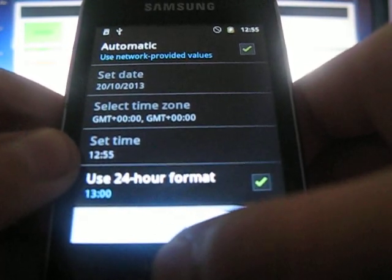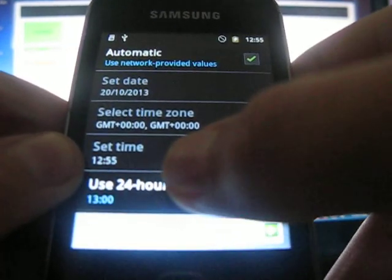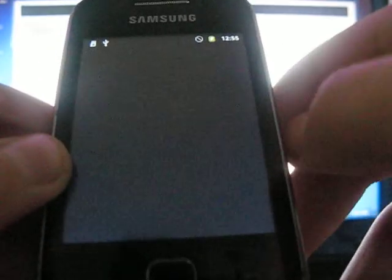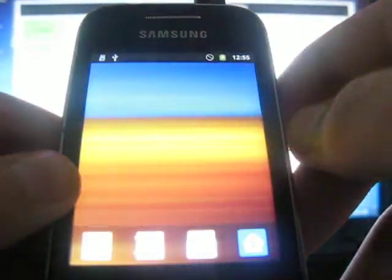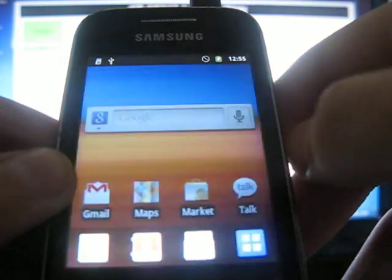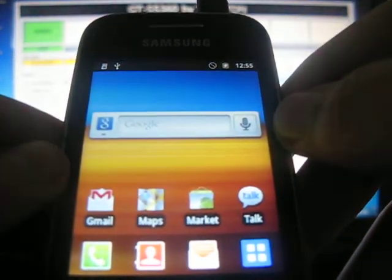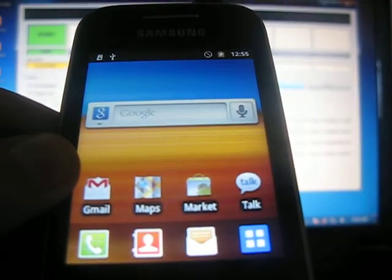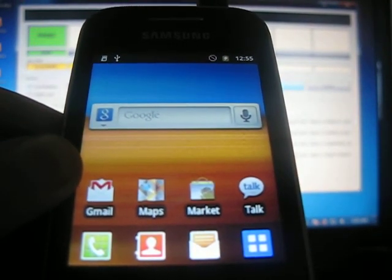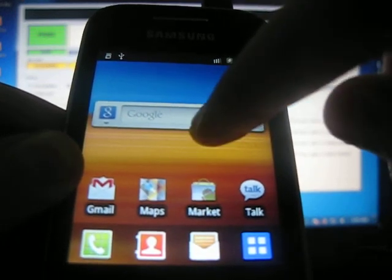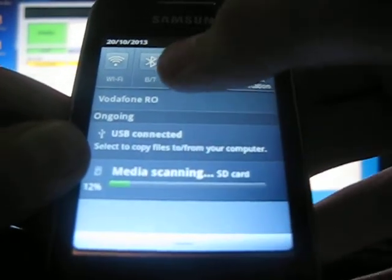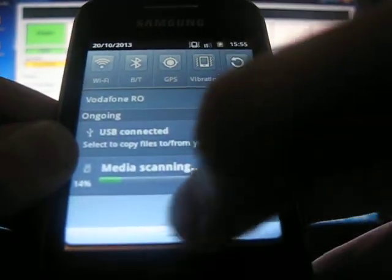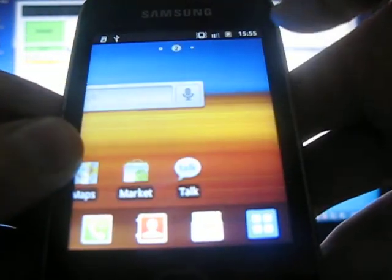Next. And here you are — you have the stock ROM of Galaxy Y. And that's all. See you next time. Bye bye.